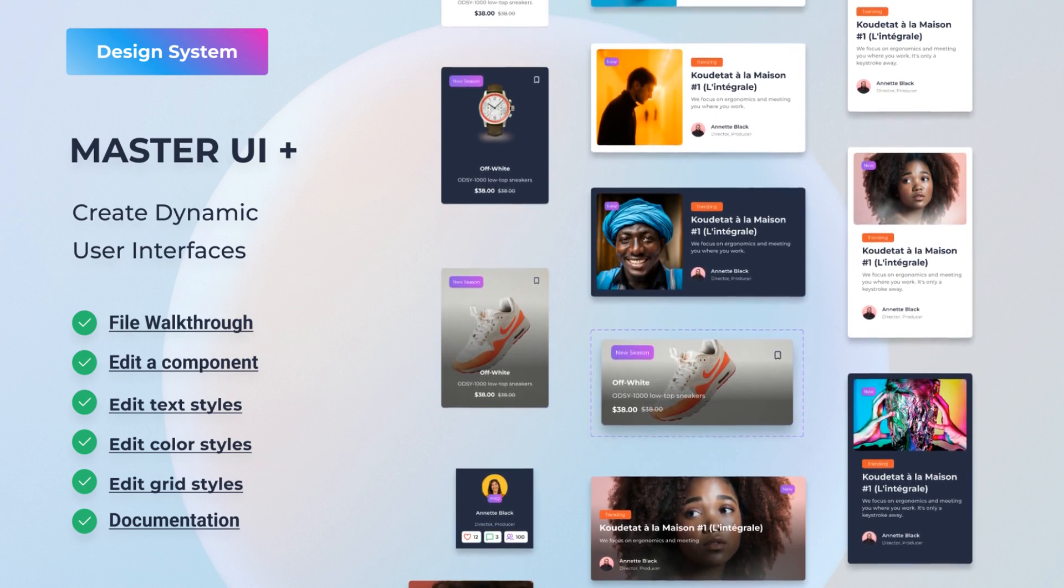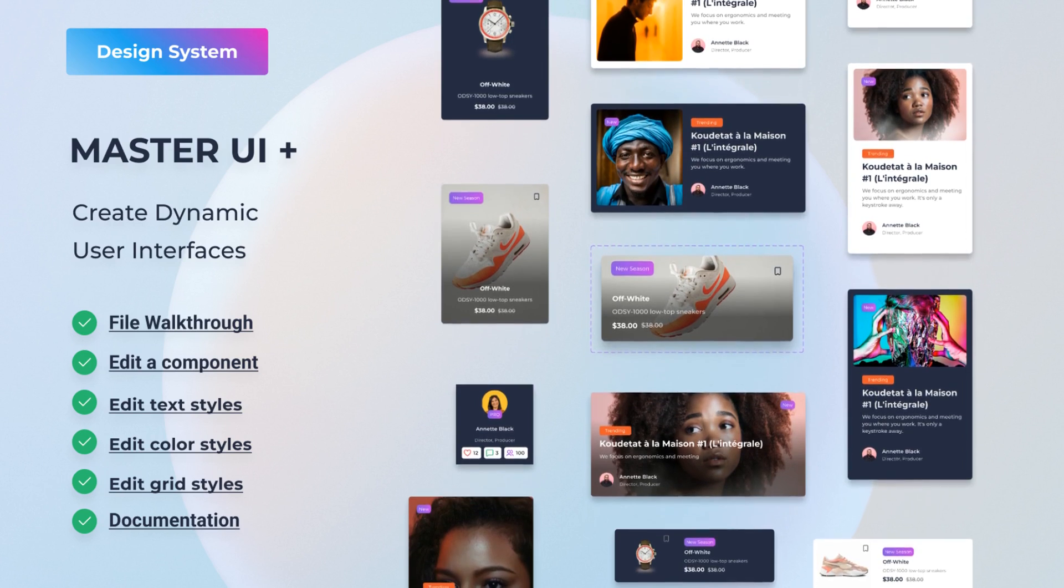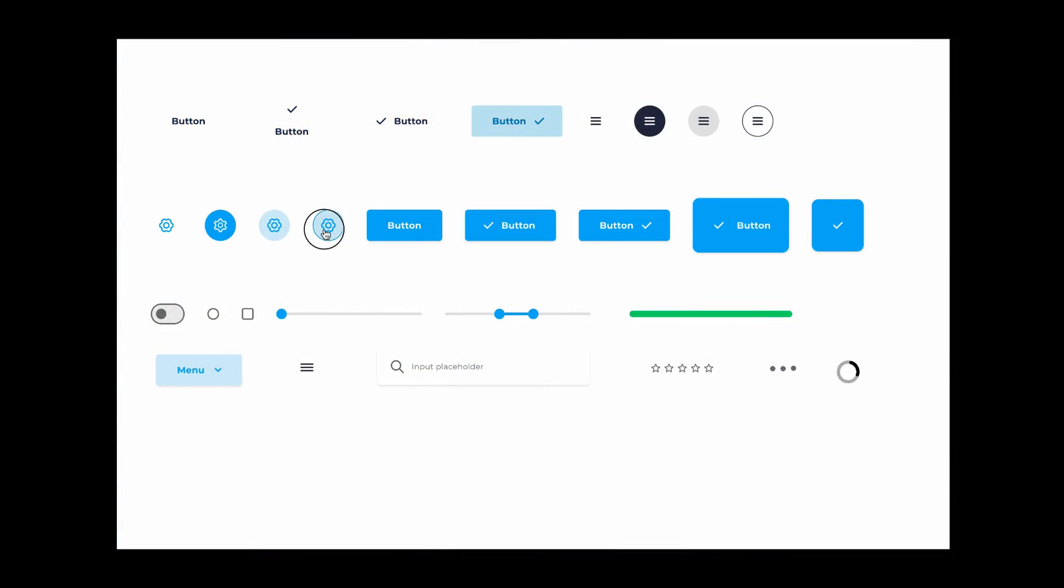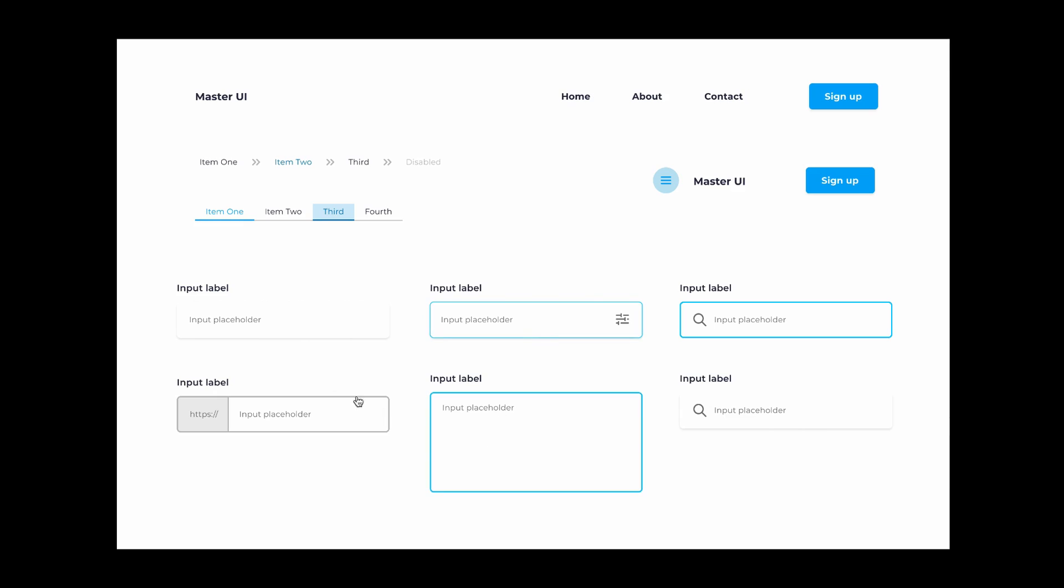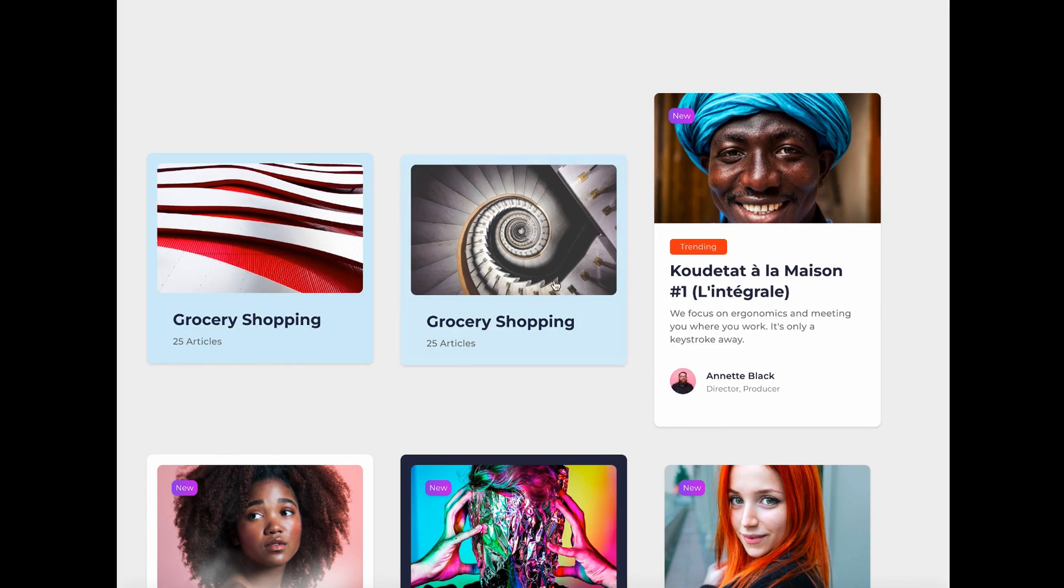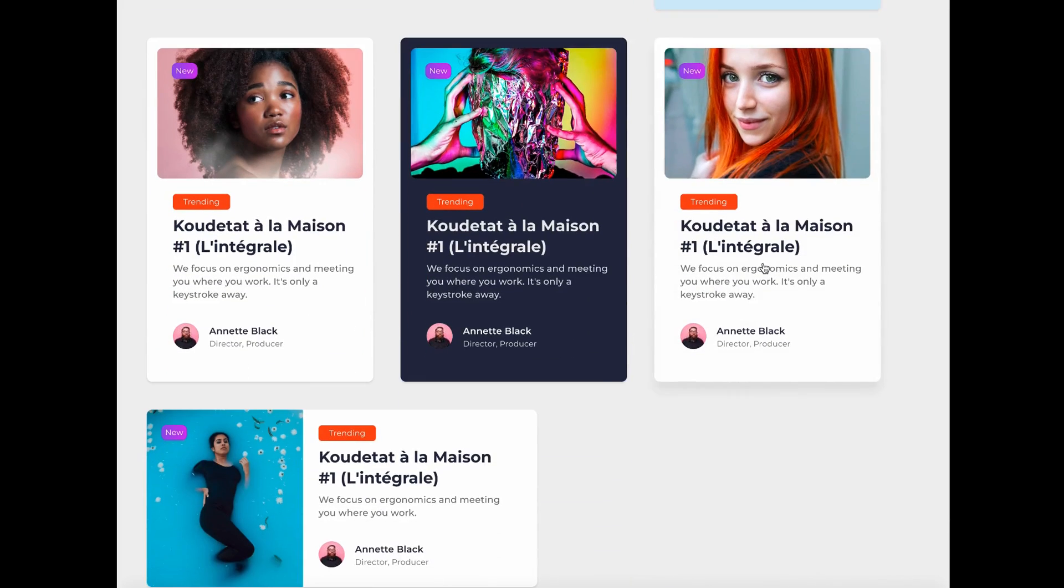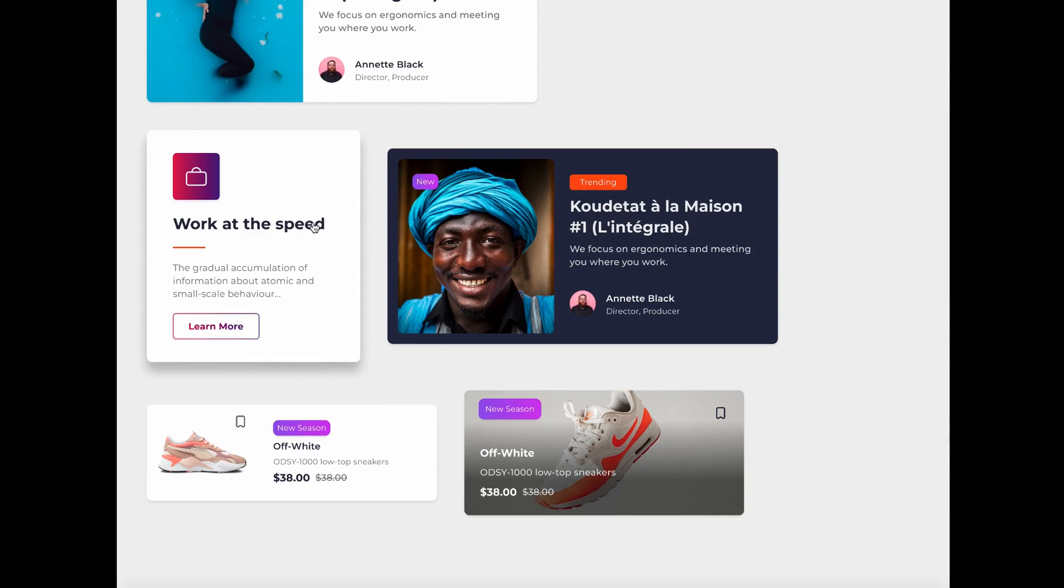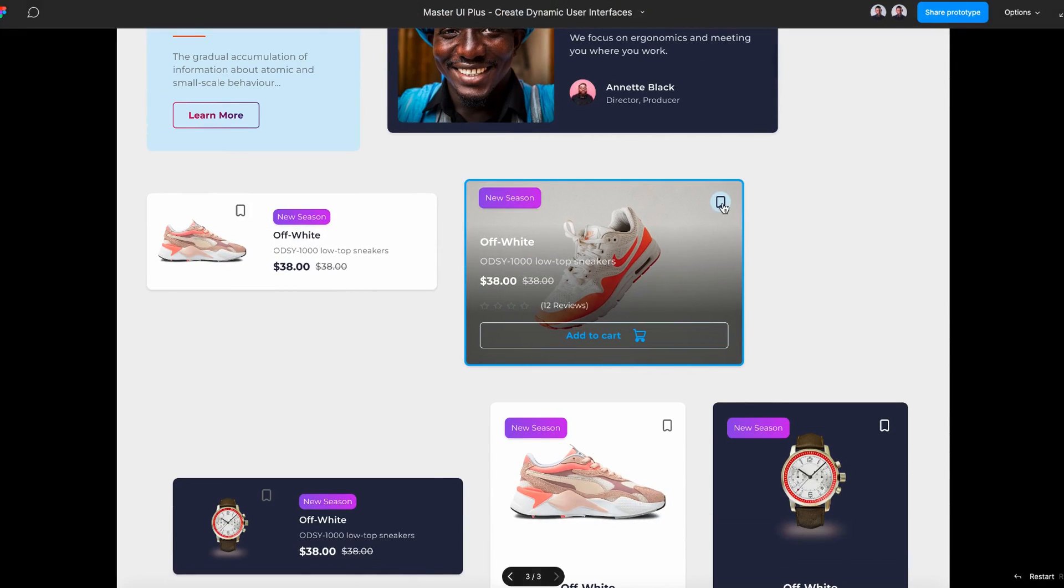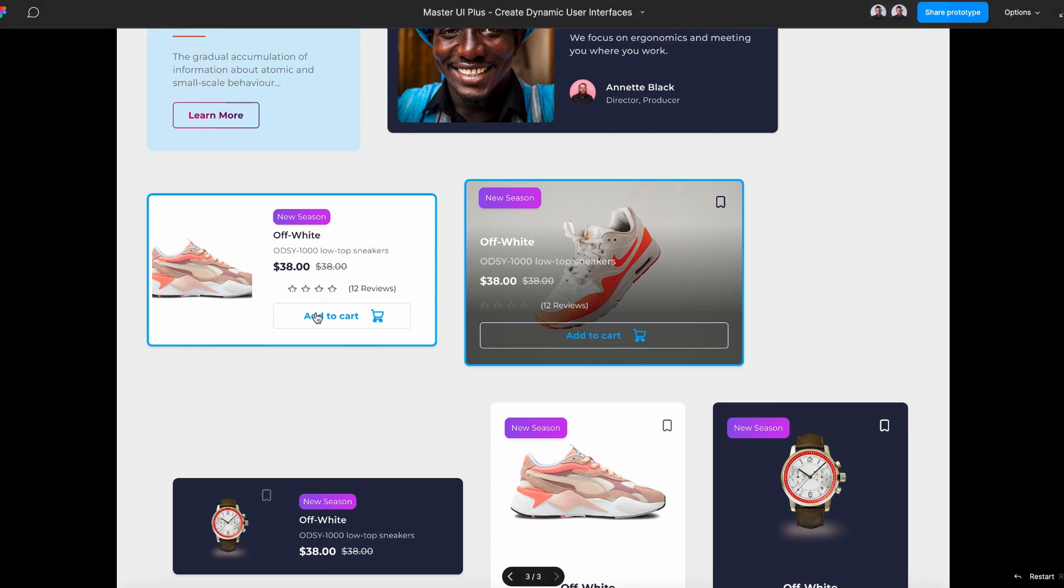It's the ultimate Figma design system with over 200 interactive components. You can create amazing user interfaces in no time. Just drag and drop to get fully interactive components in your prototypes. And the best part you can get 40% off if you click the link in the description.